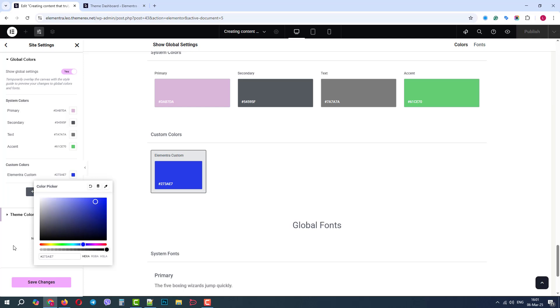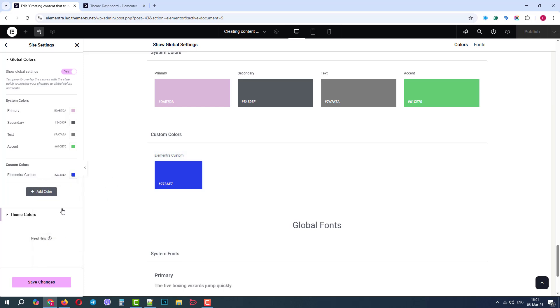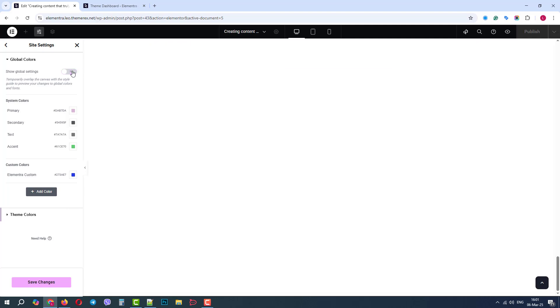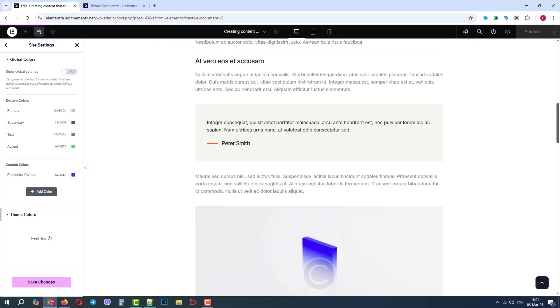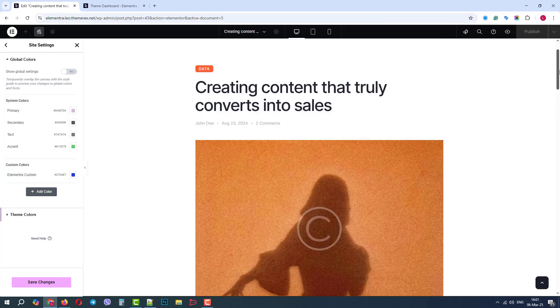In the Elementor theme demo sites, all the colors are derived from the theme colors, so we can uncheck the setting to show global colors. Let's go up and switch to the theme colors.